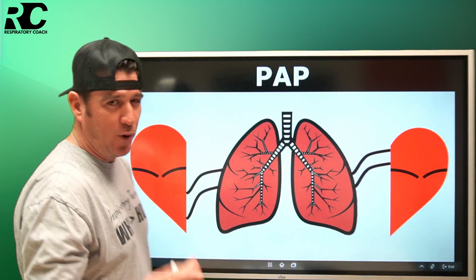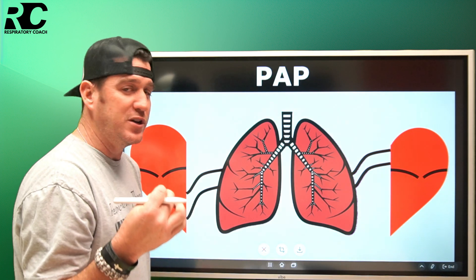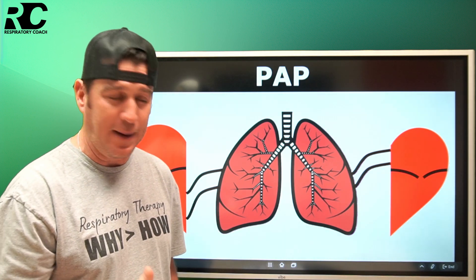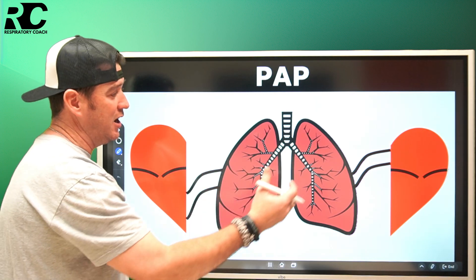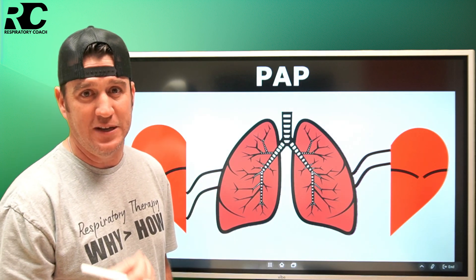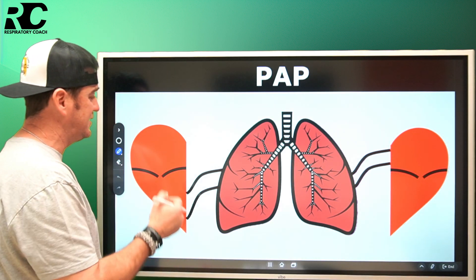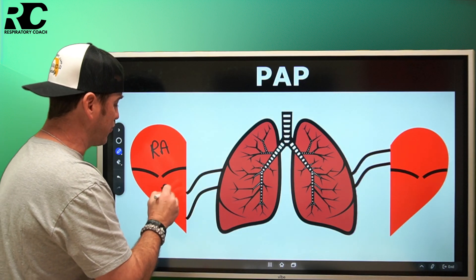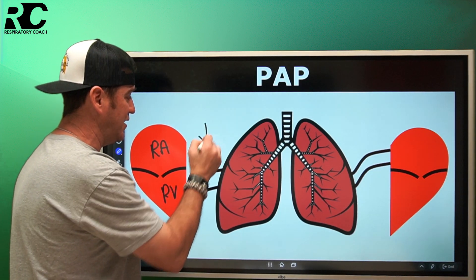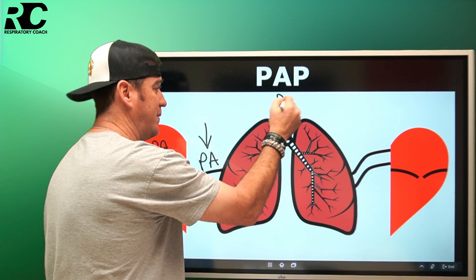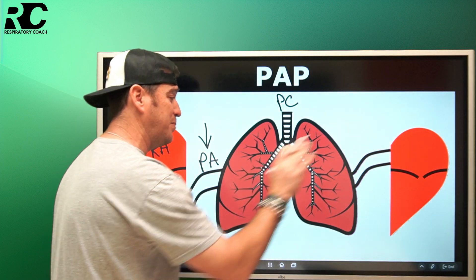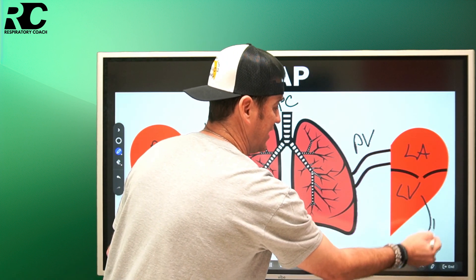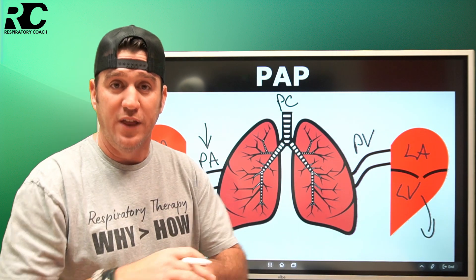Before we answer the question, let's talk about pulmonary artery pressure so you can leave this video with a key number indicator and greater clarity on what pulmonary hypertension is. We have a diagram of the heart and the lungs. Blood flow comes into the right atrium via the IVC and SVC, then goes to the right ventricle, through the pulmonary artery — our area of focus — out through the pulmonary capillaries, returning to the left side via the pulmonary veins to the left atrium, left ventricle, and out through the aorta to systemic circulation.